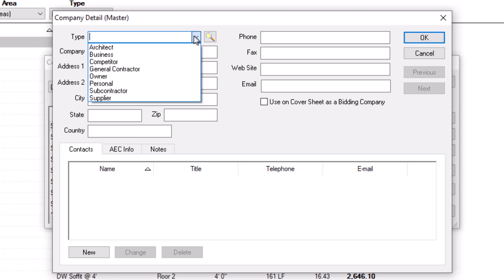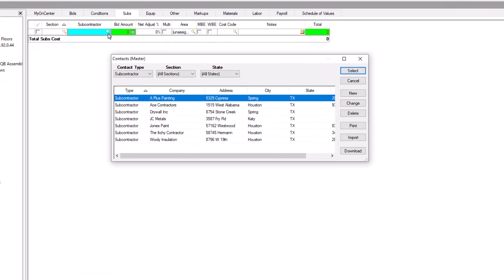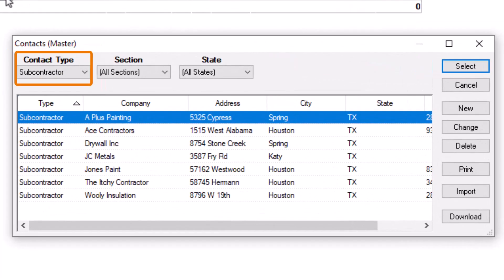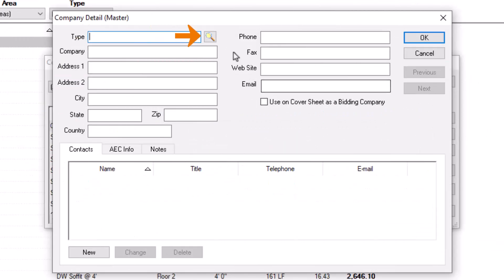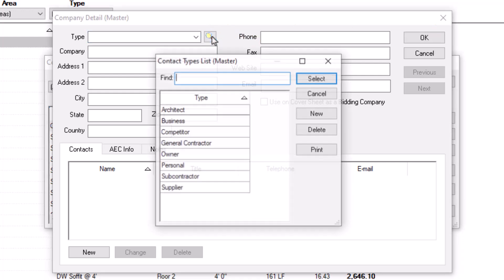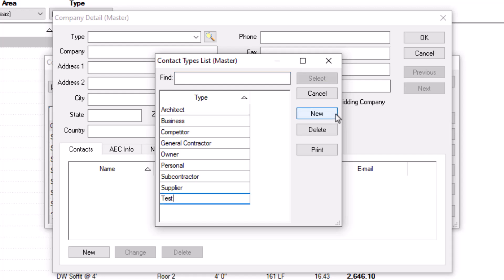Some types apply automatically in specific instances in QuickBid. For example, when looking up contacts from the Subs tab, the contacts list automatically filters to the subcontractor type. If you want to add a new type, click the magnifying glass to access the Contact Types list master window. Simply click the New button to add a new line and name the new type whatever you want. You can delete types if no current contacts use that type.